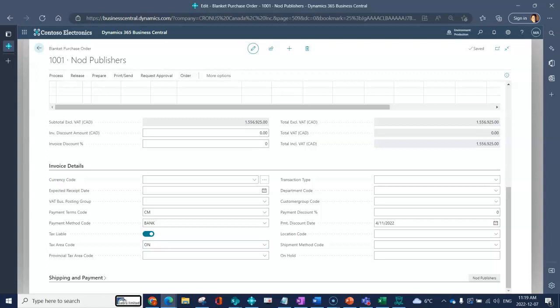Tax area code would indicate which percentage to use based on your tax setup. You can associate dimensions to a blanket purchase order.